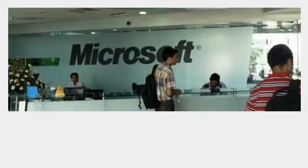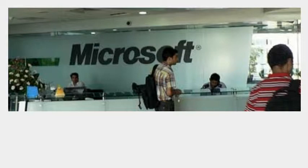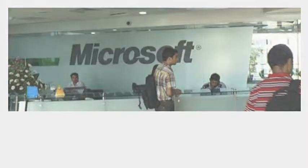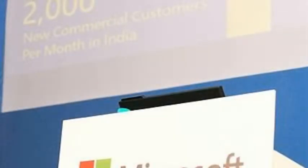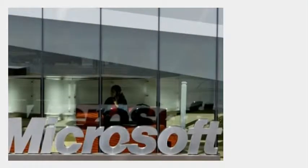Microsoft is looking at establishing a data center in India Bangalore that would allow it to offer its cloud solutions more seamlessly to Indian businesses, especially to the banking, financial services and insurance sector.